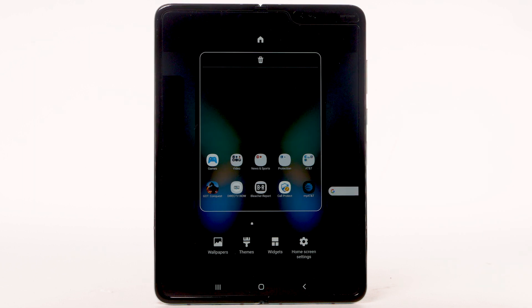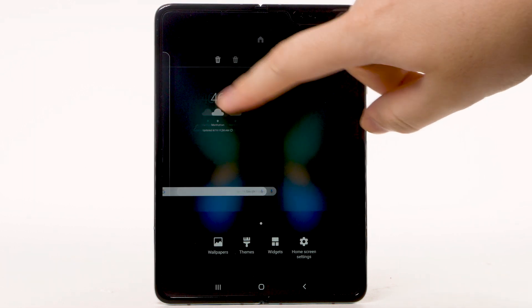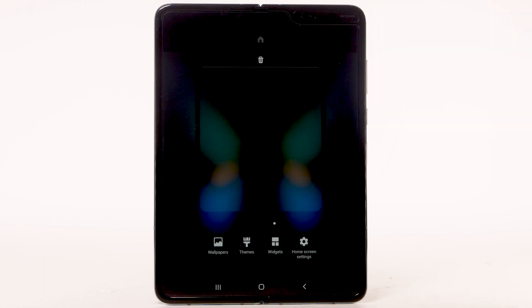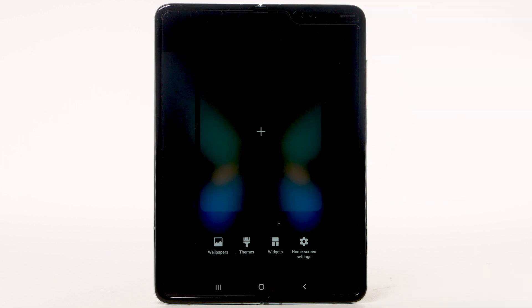To add a new home screen, swipe left to the Add icon, then select the Add icon. To remove a home screen, swipe to the desired home screen, then select the Delete icon.